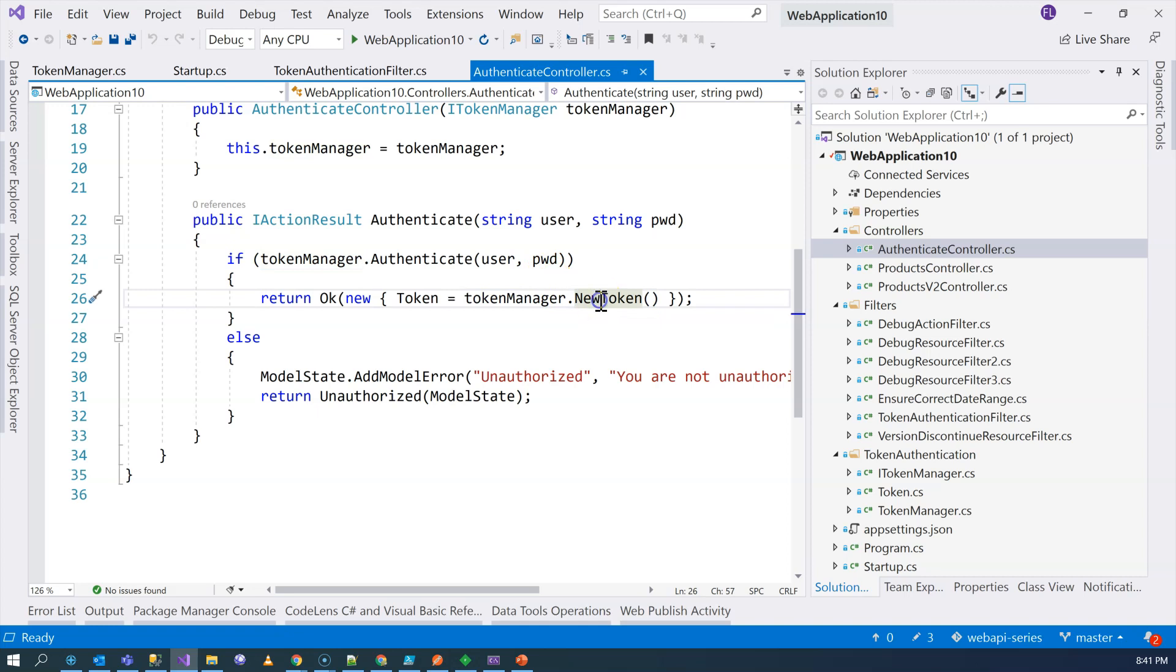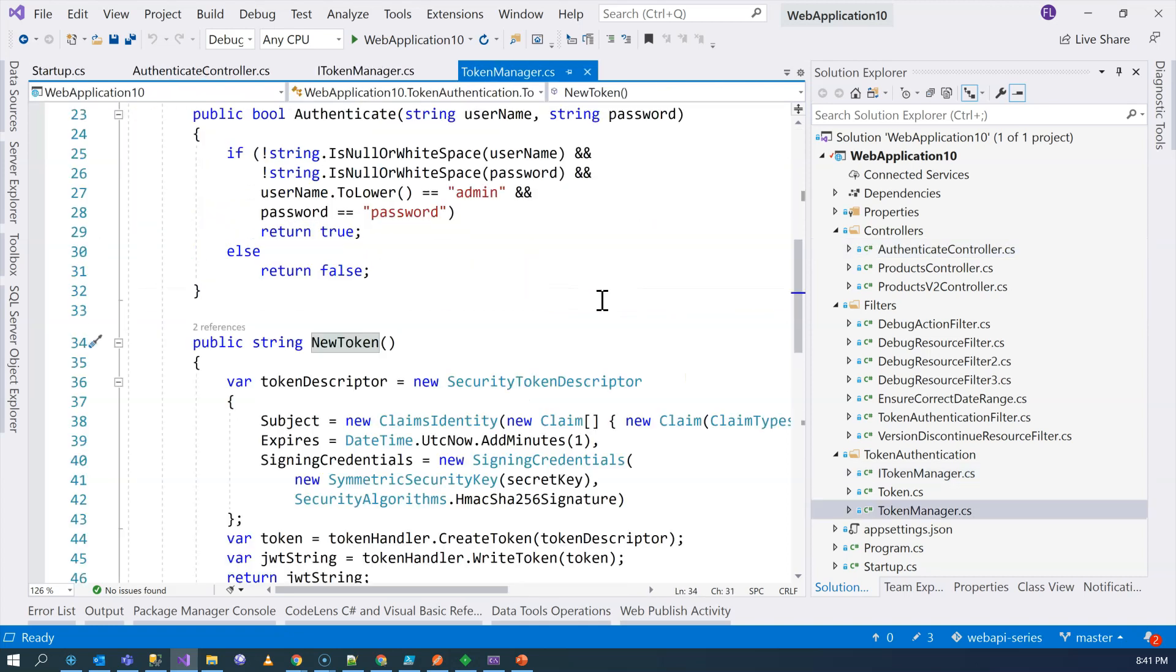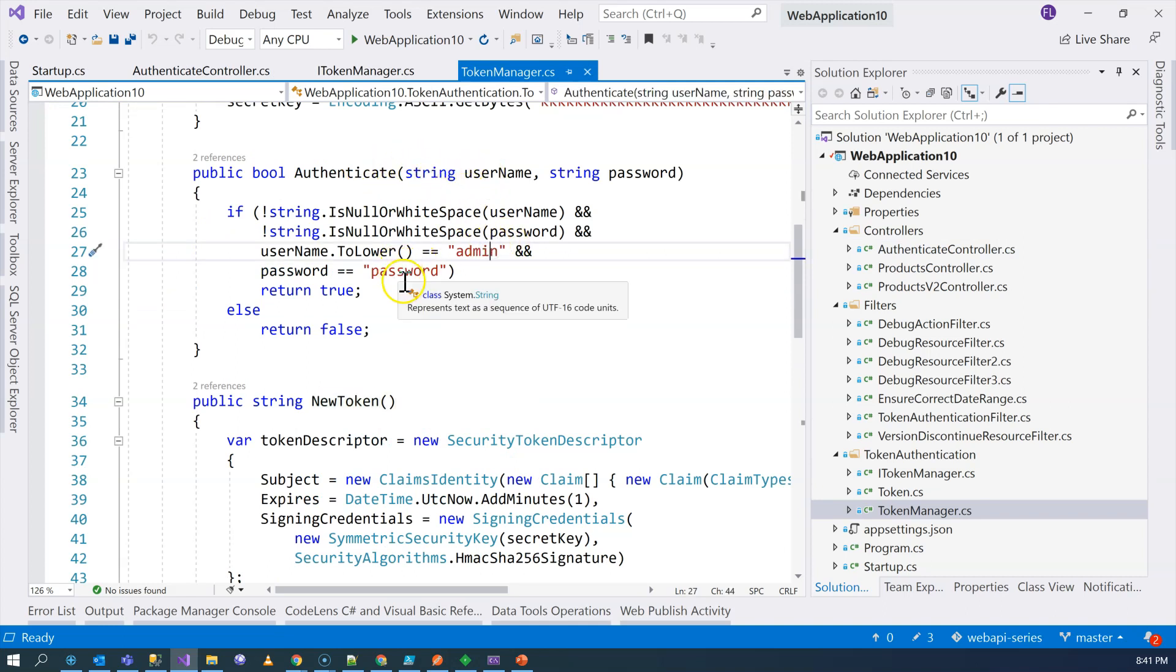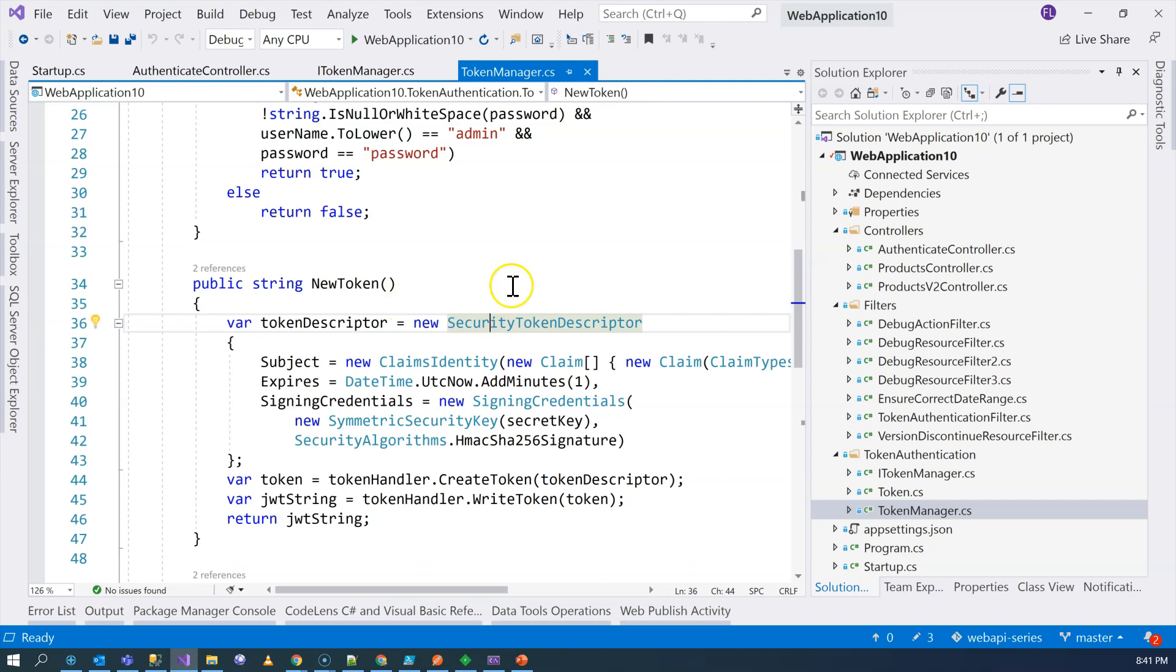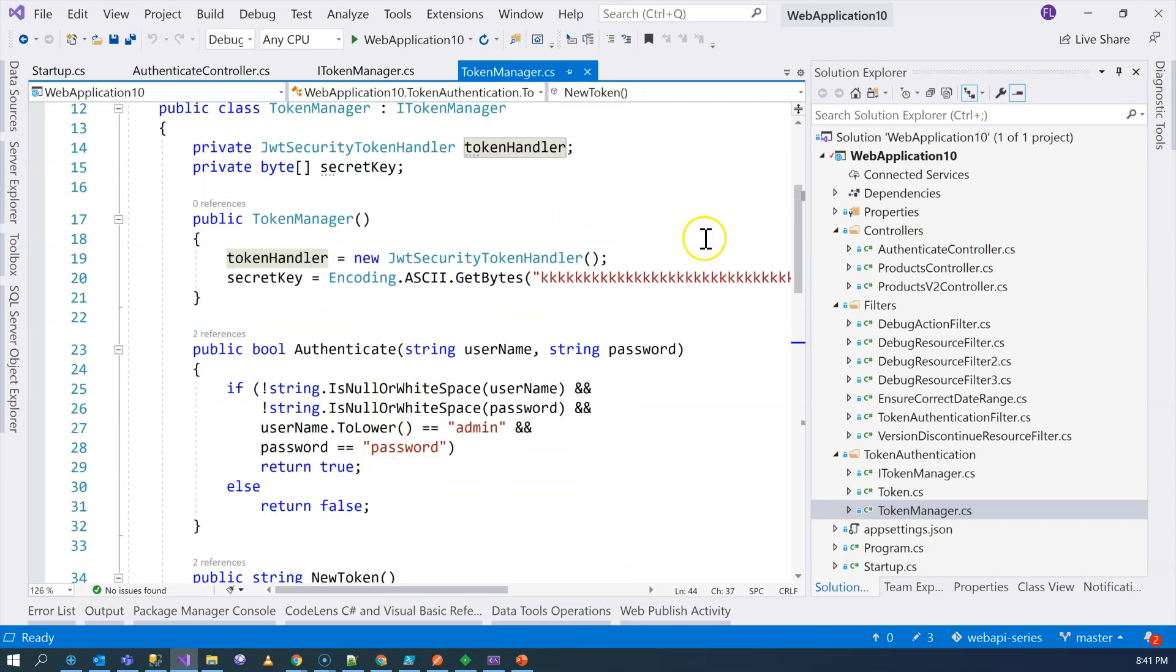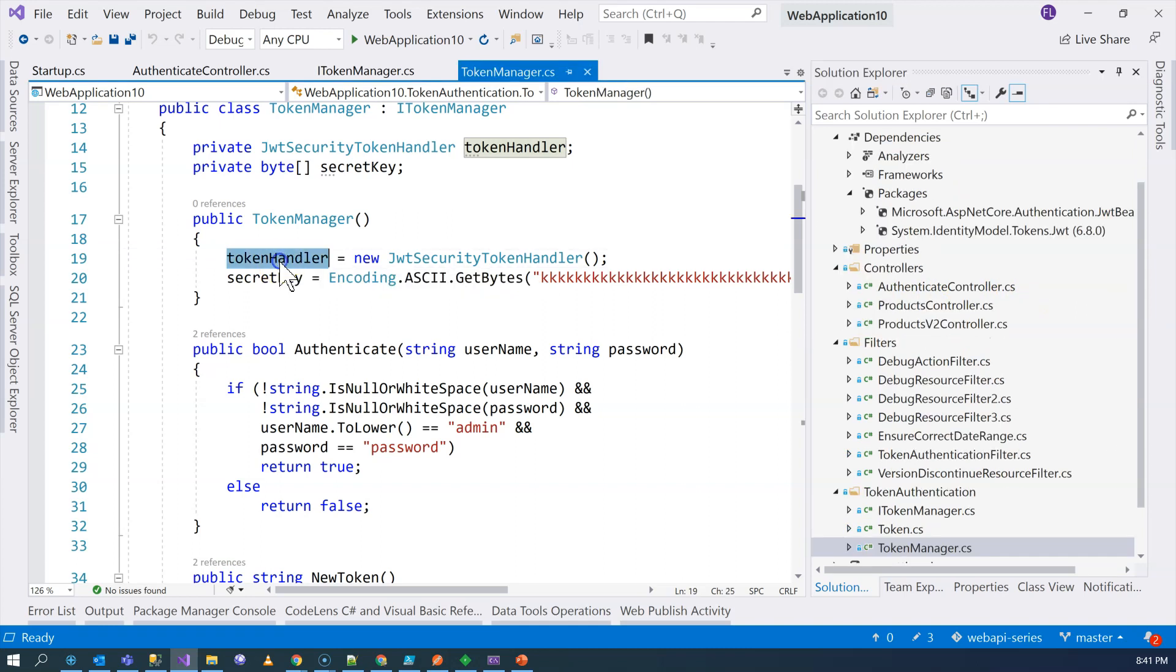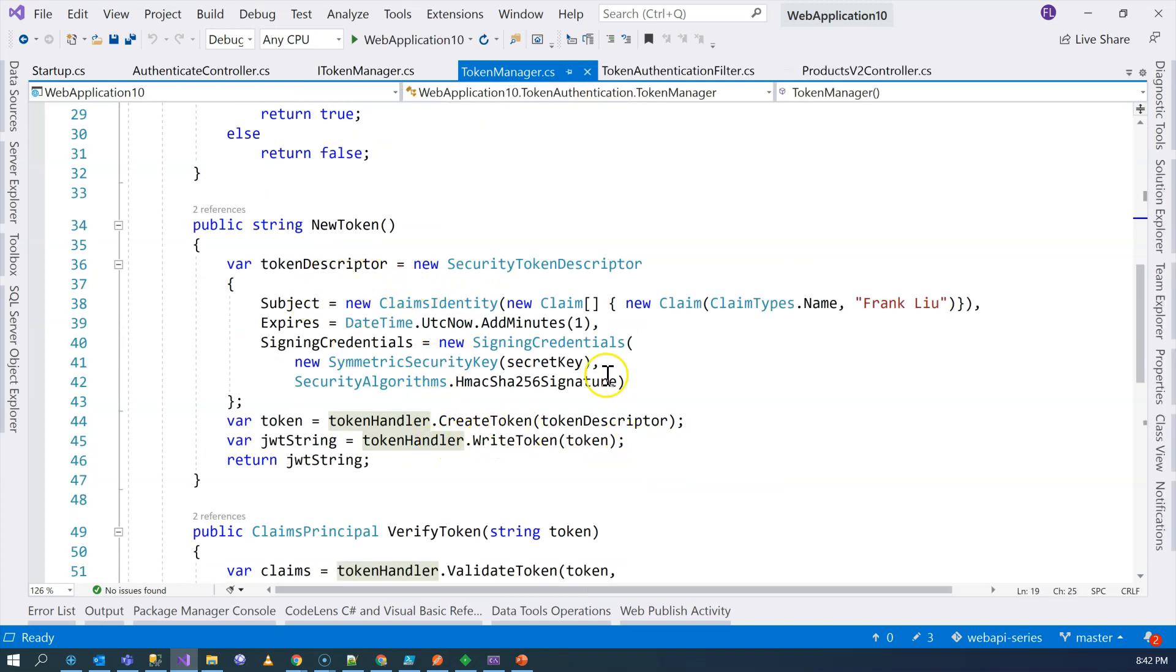This is the endpoint that user used to authenticate and generate the token. You can see that I was using a custom token manager to authenticate the user and then generate the token. Then we go into it and see how it does it. It basically authenticates right here against a hard-coded username and password. And then it generates the JSON Web Token by using the security token descriptor along with the token handler.